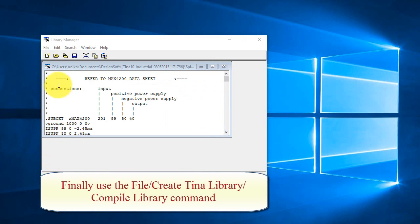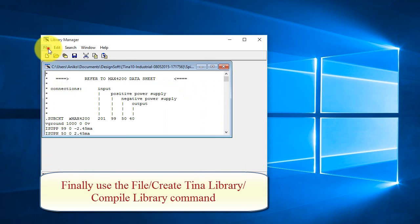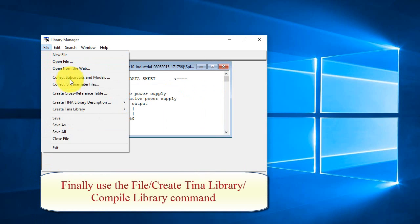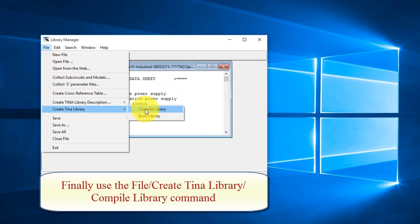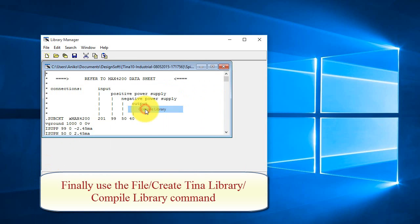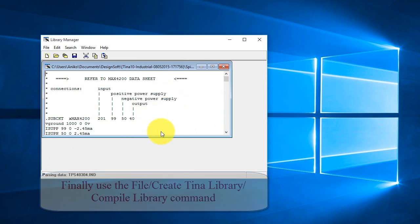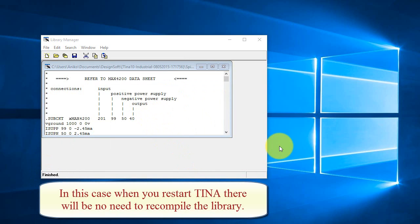Finally, use the file, create TINA library, compile library command. In this case, when you restart TINA, there will be no need to recompile the library. Close the library manager, close if it was open, and reopen TINA.